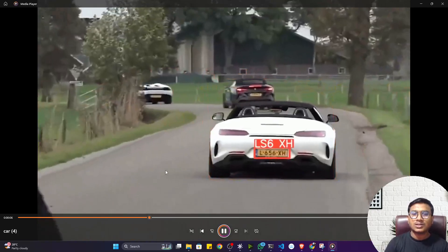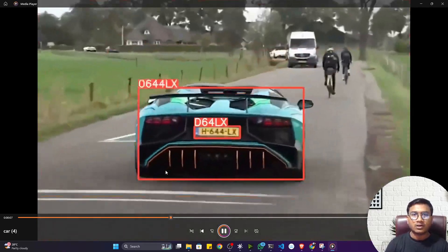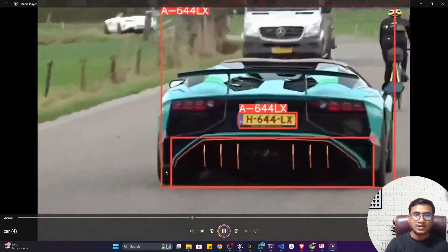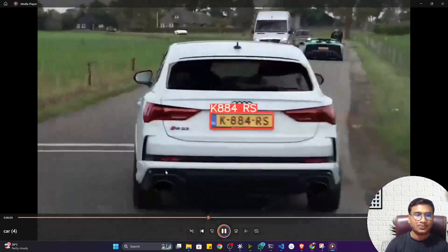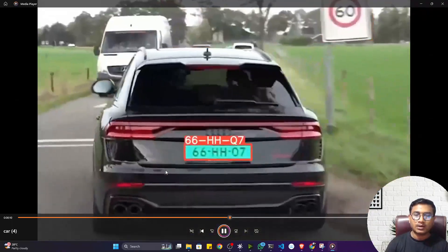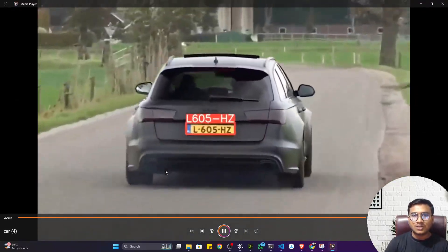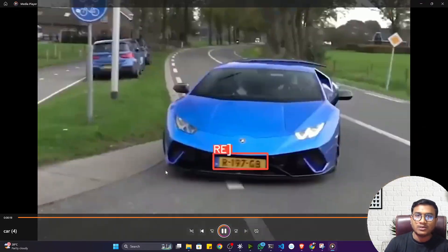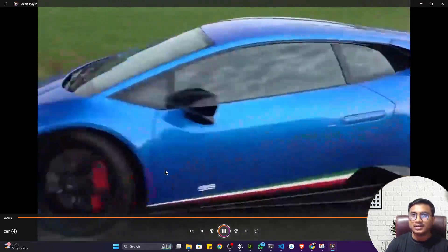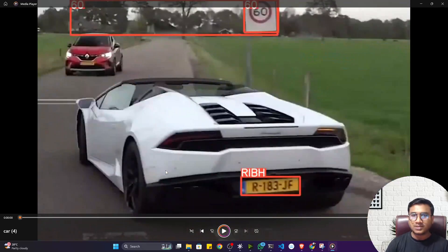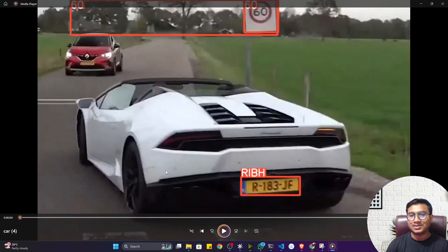That's how we can perform automatic license plate recognition with the help of YOLO V9 and Easy OCR. I hope you liked it — please subscribe to my channel and share this video with your friends and family. Thank you so much for watching and I'll see you next time.